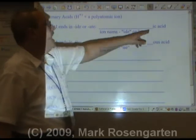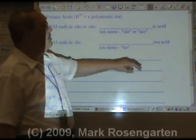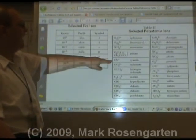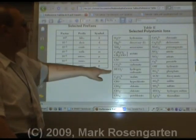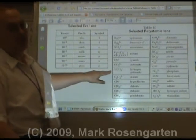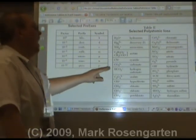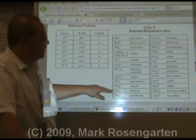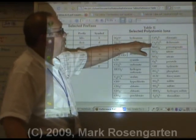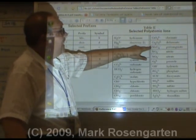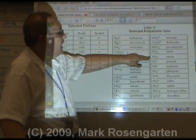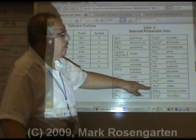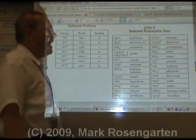If the polyatomic ion ends in -ate or -ide, the acid name ends in -ic acid. For example: acetate → acetic acid; cyanide → cyanic acid; carbonate → carbonic acid; oxalate → oxalic acid; chlorate → chloric acid (not hydrochloric, because it's ternary); chromate → chromic acid; dichromate → dichromic acid; permanganate → permanganic acid; nitrate → nitric acid; phosphate → phosphoric acid; thiosulfate → thiosulfuric acid.